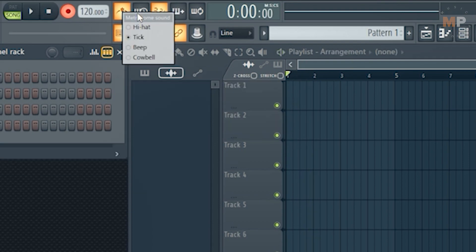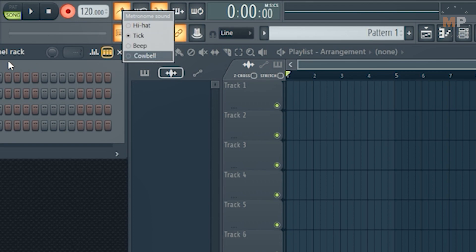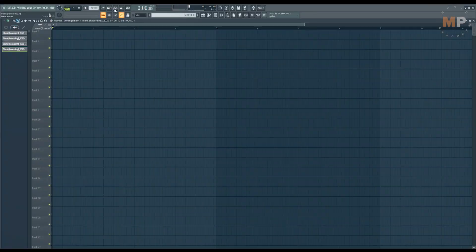For the record, if you don't like this default sound of this metronome, you have an option to switch it to something else over here. You can just right click it, this metronome icon, and choose something else: hi-hat like tick, by default, beep or cowbell. Try some of those out.